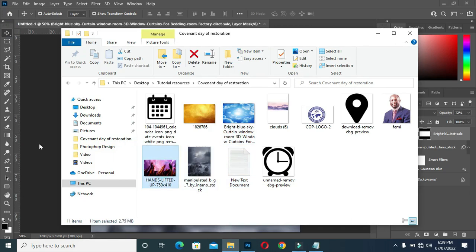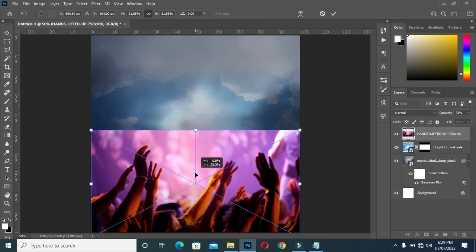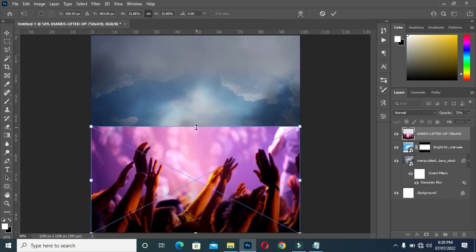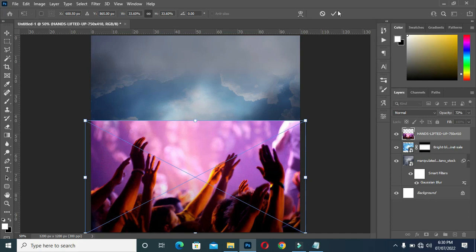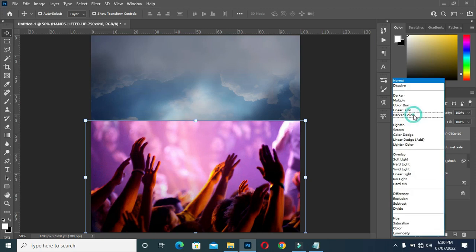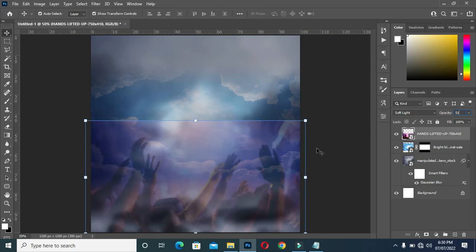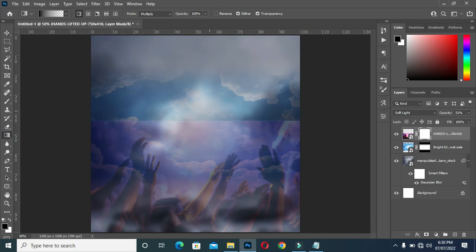Now bring this image again and drag it down. Change the blending mode to Soft Light and set the opacity to 51. Then apply your layer mask, select the gradient tool, and blend it over here.